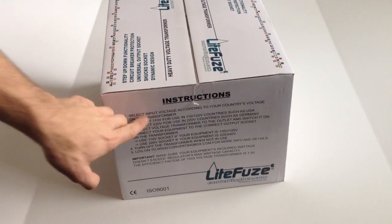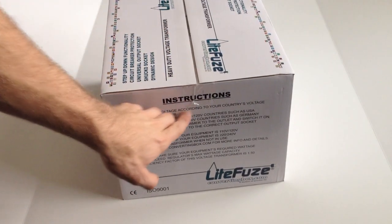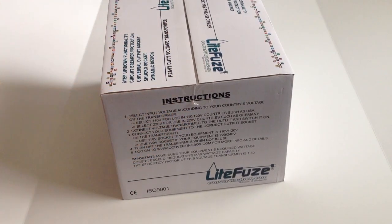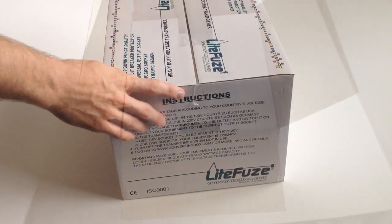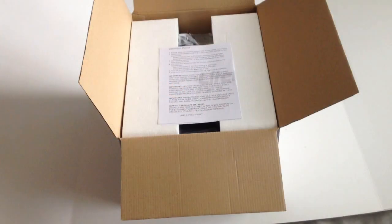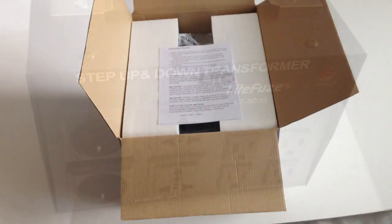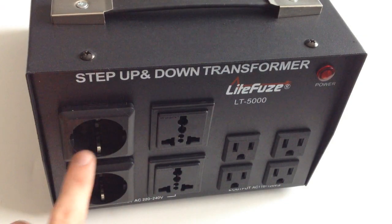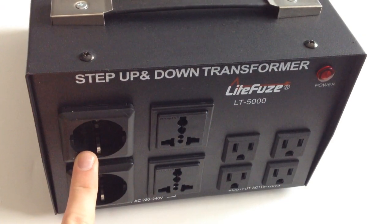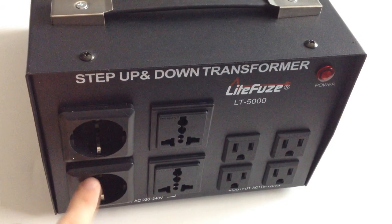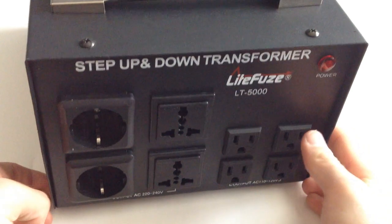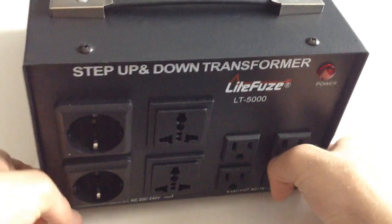When looking at different transformers, LiteFuze stood well above the rest. The first thing that caught my attention was all the positive feedback and ratings the company's products had received in comparison to its competitors. After doing research and now receiving it, it's no surprise why.